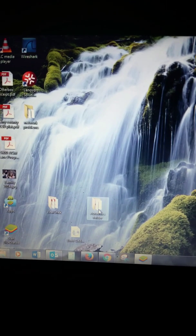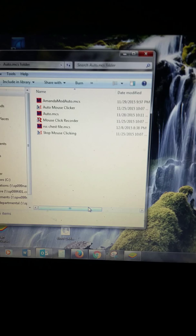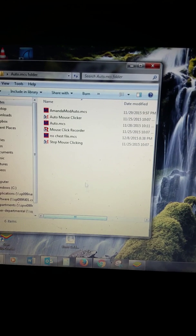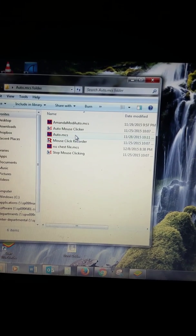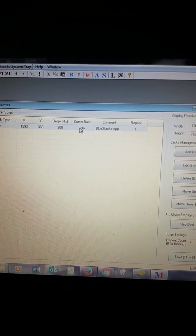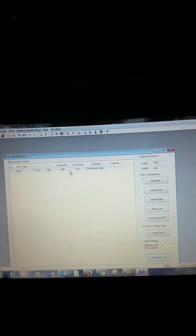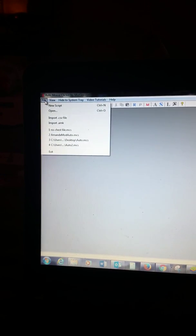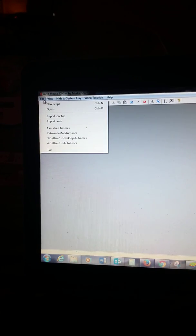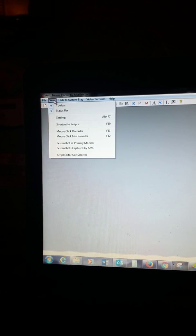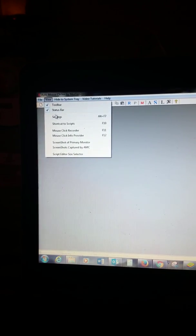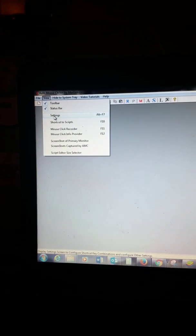I've got this app called Auto Mouse Clicker. You go in here, you open it up, and there's a few things you need to do to begin. First, the very first thing you want to do is go to File... I'm sorry, View and Settings.